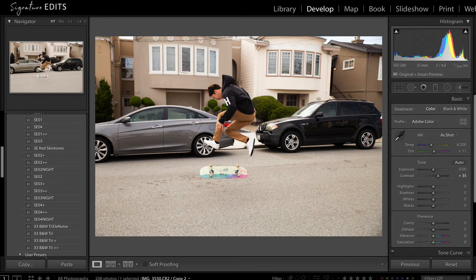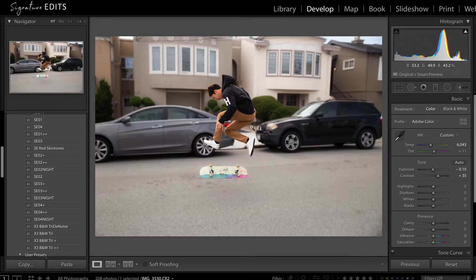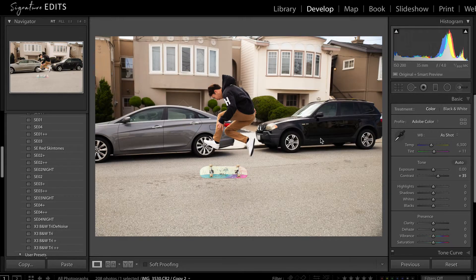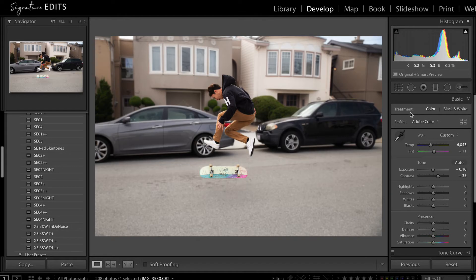Hey guys, Ryan here at Signature Edits, and today I'm going to show you how you can get that out of focus, blurry, shallow depth of field look using Lightroom.